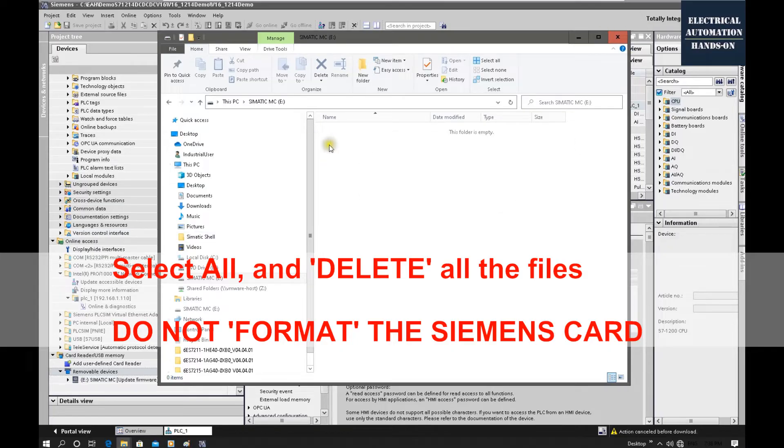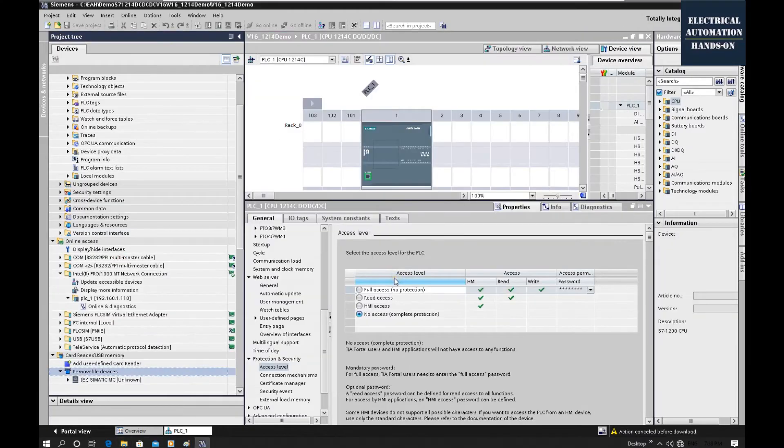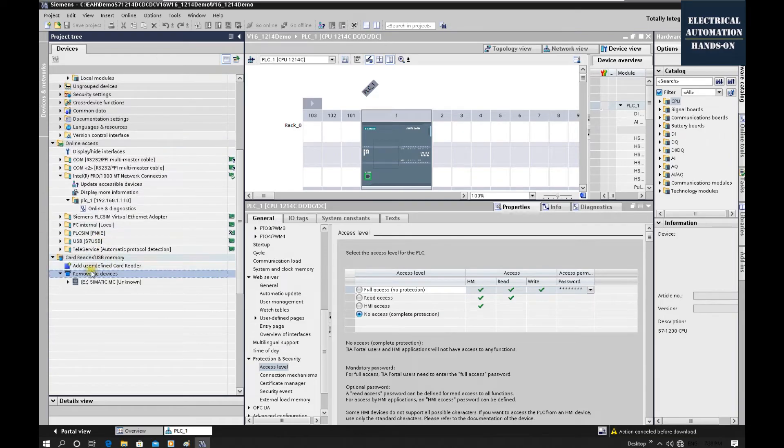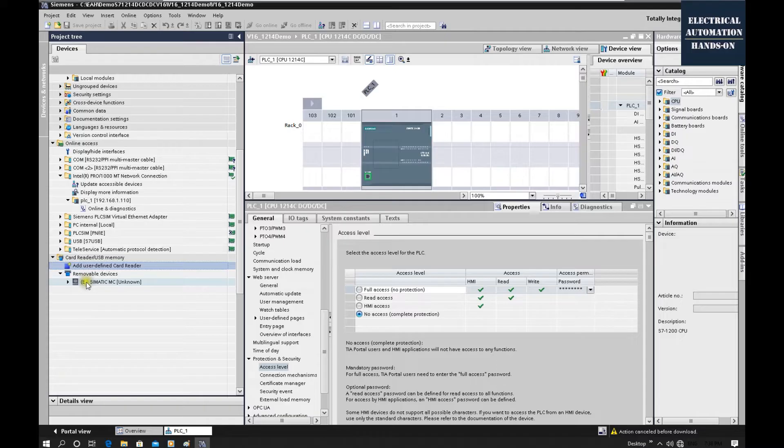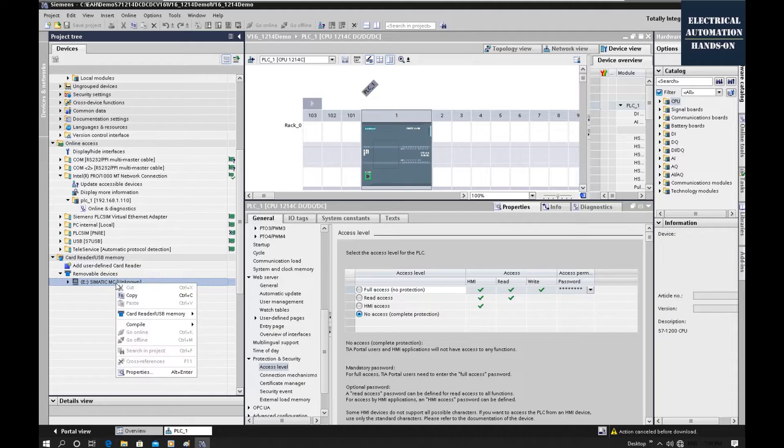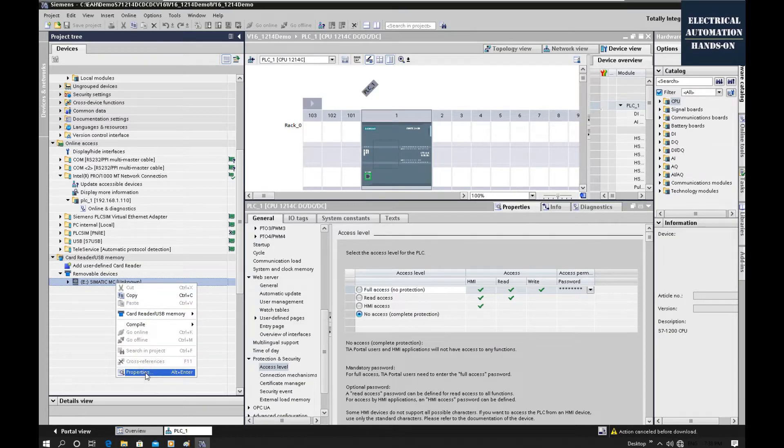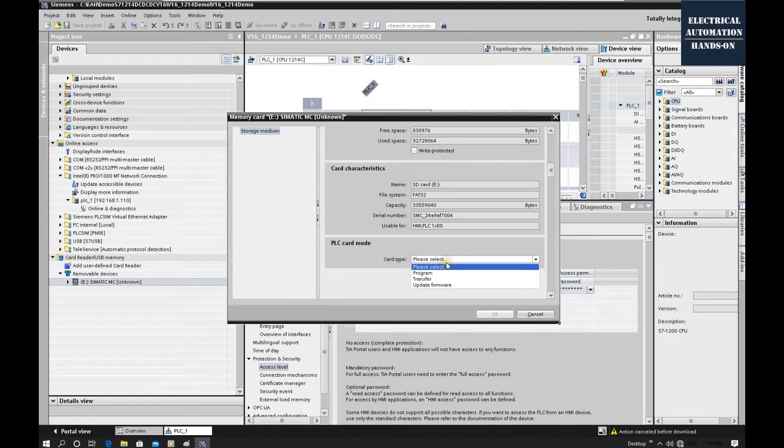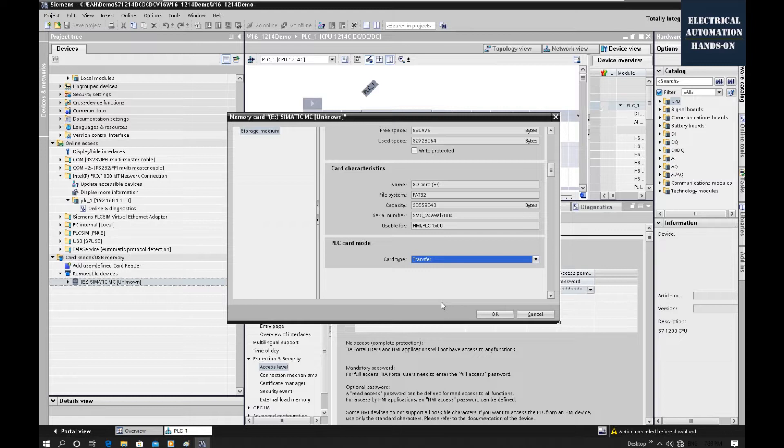After we delete this memory card, then go back to the TIA portal. From the left side, go down here, the card reader here. And your system will identify this memory card. And from here, you can right click, click this properties. And here you need to select the card type. Now I need to select the transfer. Set up the transfer card type.